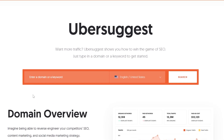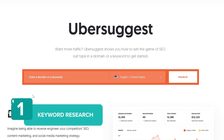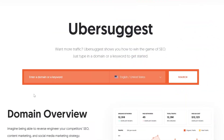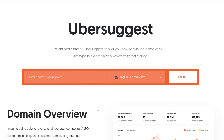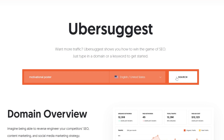Once you open Ubersuggest, you can analyze both keywords and domains. I'll start with keyword research and then continue with domain research to show you what type of information you can gather from Ubersuggest. Let's say I'm selling motivational posters and the main keyword I use in my product's name and description is 'motivational poster.' I'd love to find out how well it actually performs, so I'm writing it in the search bar and picking English and the US region — that's the language my customers speak and the region they live in.